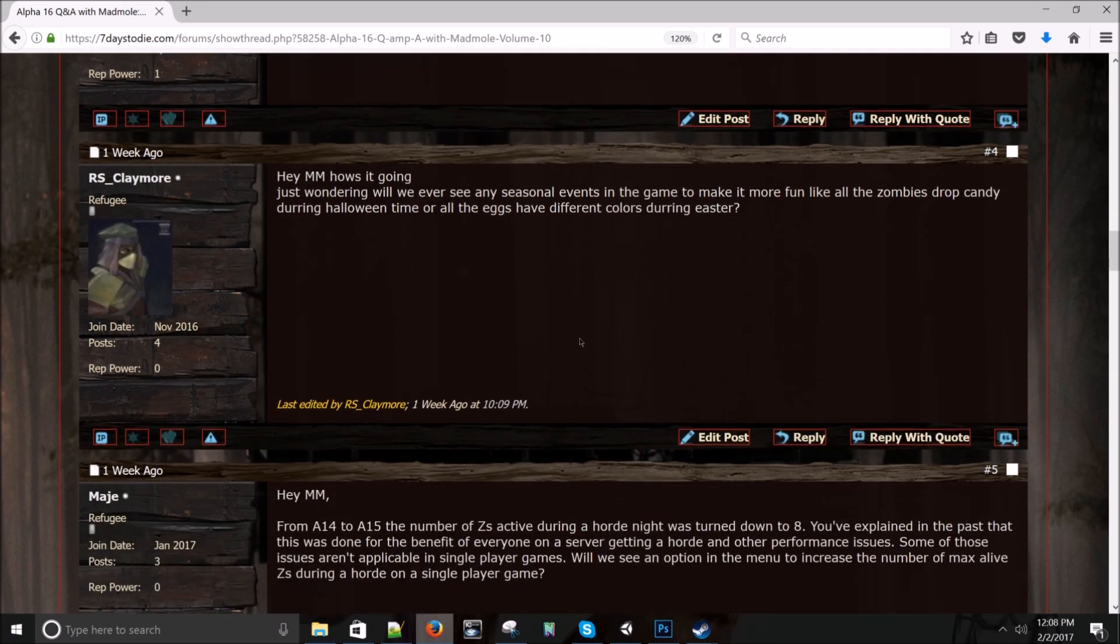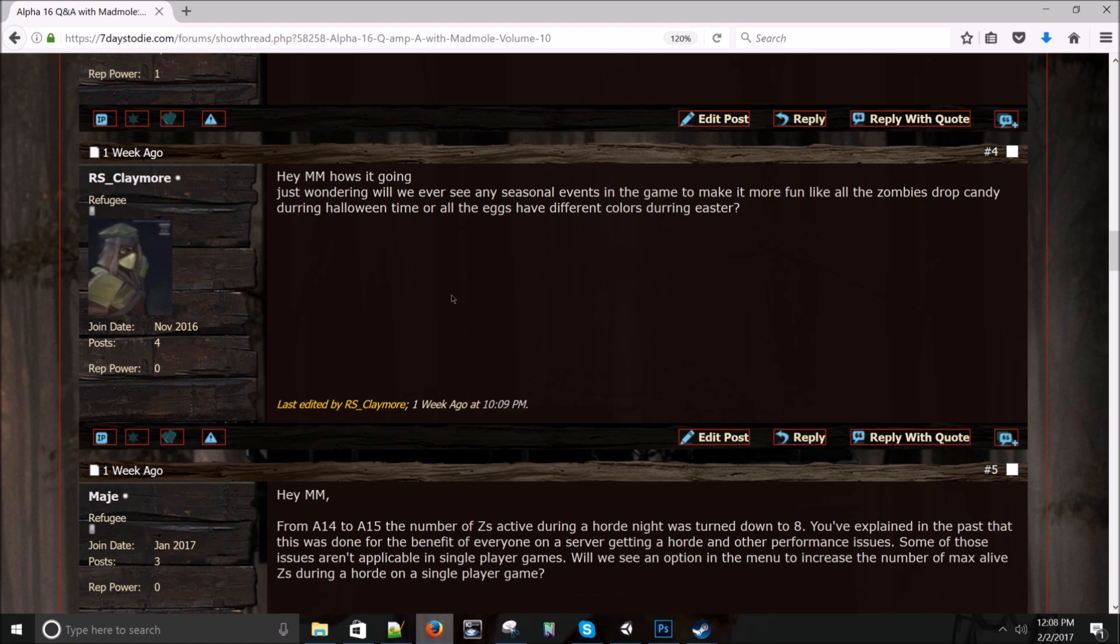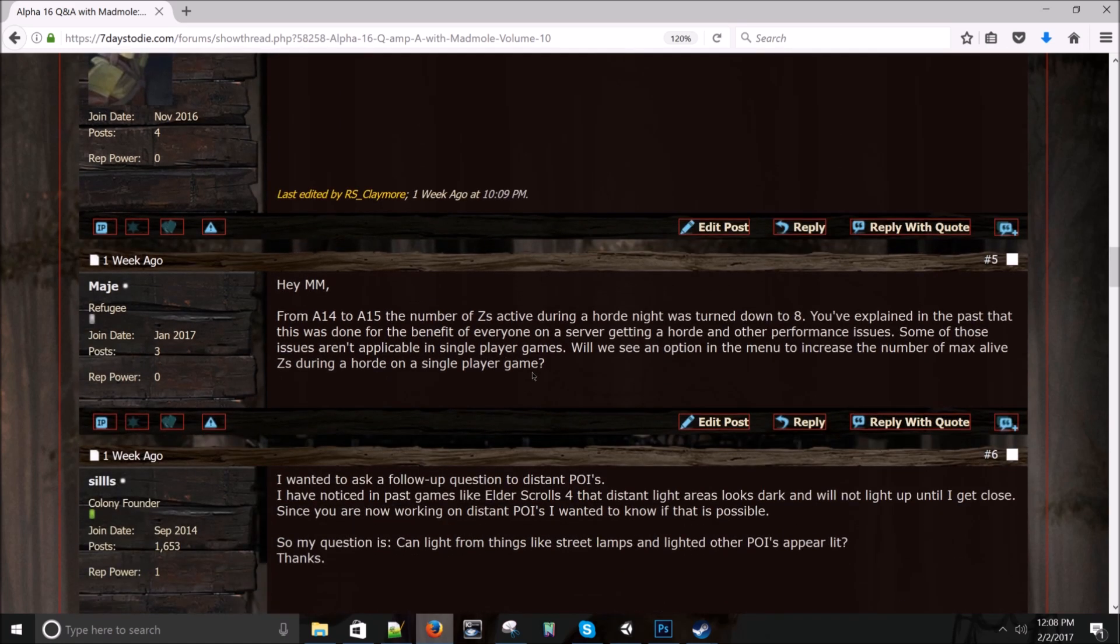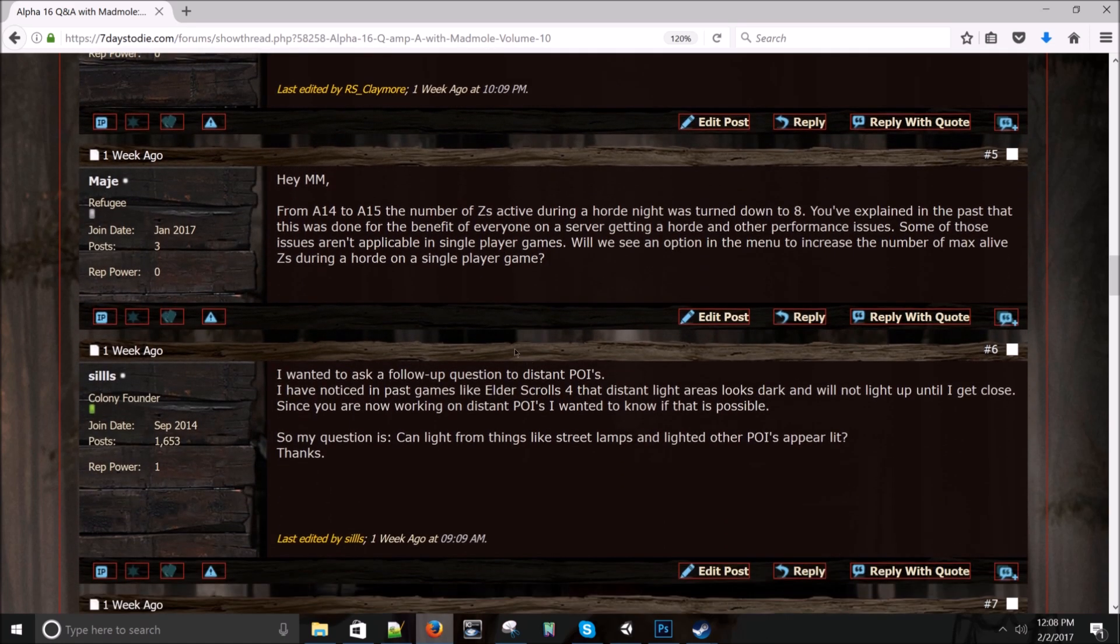R.S. Claymore asks: Just wondering, will we ever see any seasonal events in the game to make it more fun? Like all the zombies drop candy during Halloween time or all the eggs have different colors during Easter? I would say no on that particular feature.